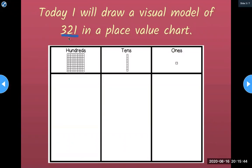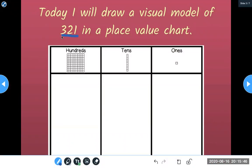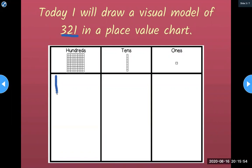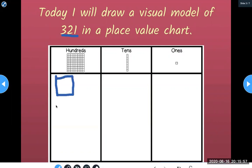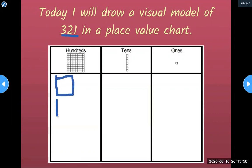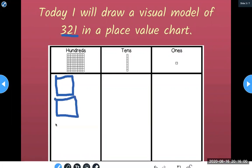I'm thinking about this number — 321. Three hundreds: there must be three hundreds. 100, 200, 300.